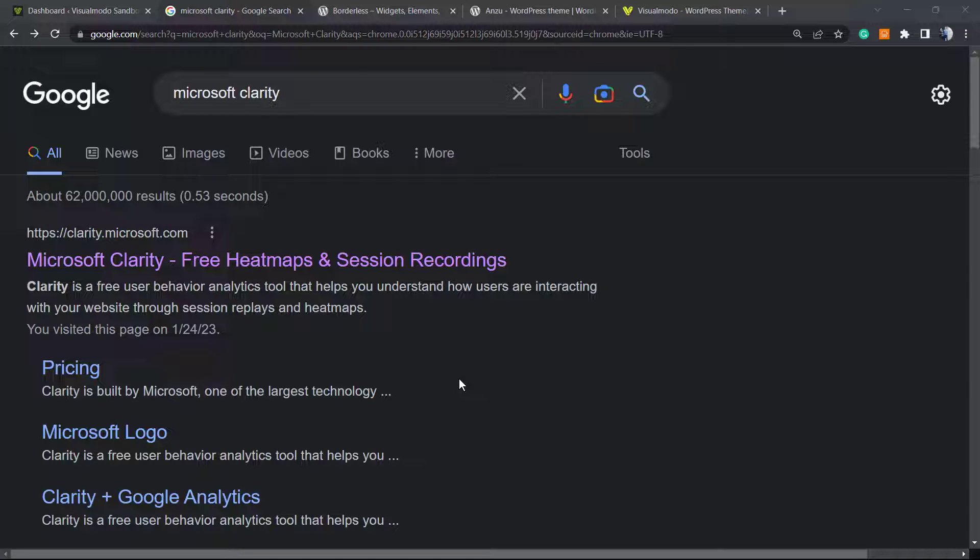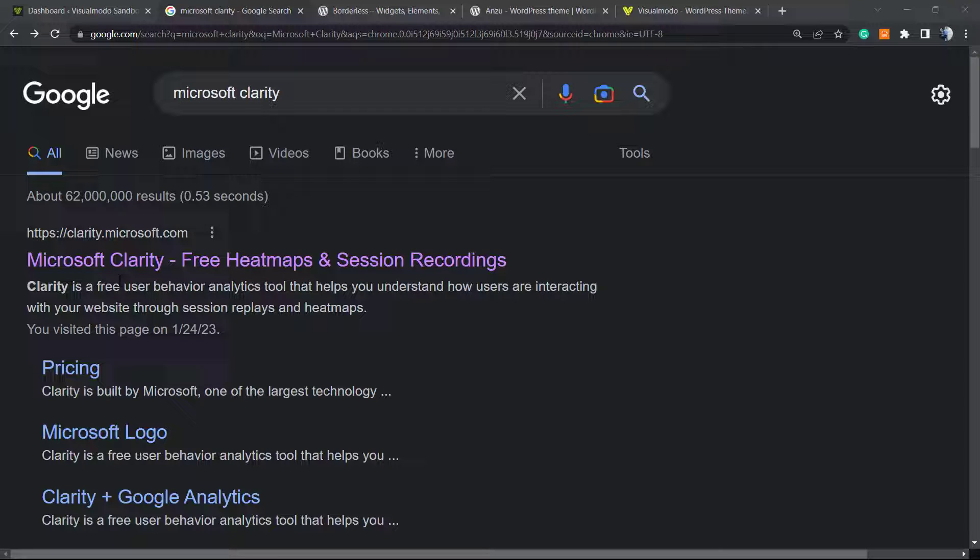they can do marvels for your site. It's a free heat maps and session recordings tool for your site, so you can help track your users and what they are doing on your site. So first of all, go to Microsoft Clarity.